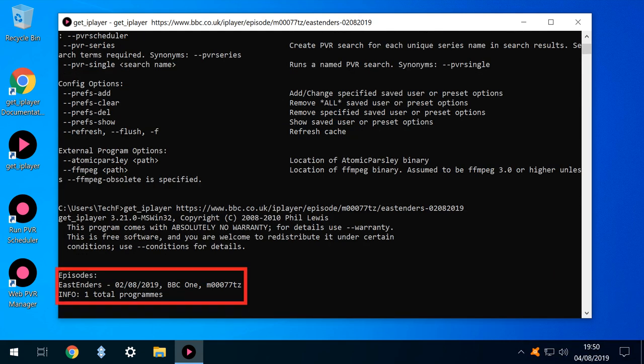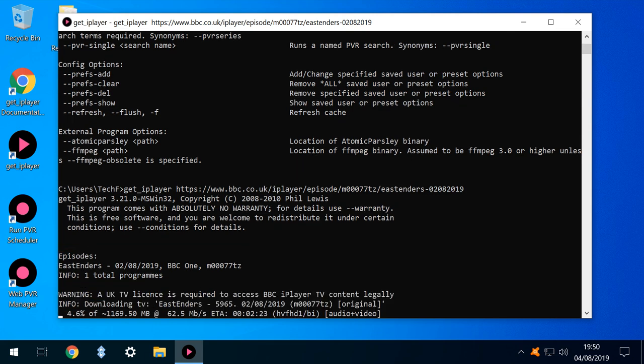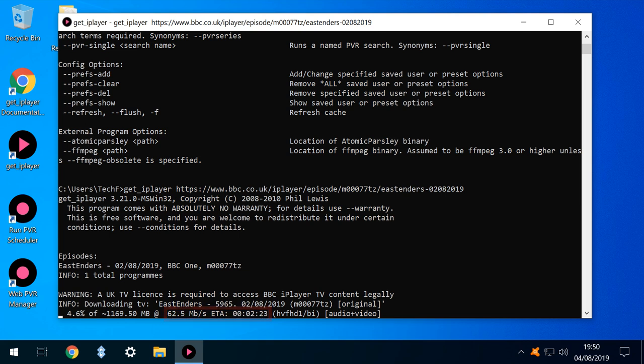Identifying our target episode. The download commences, with a completion percentage shown in the lower left. The speed with which the download concludes will of course be proportionate to your internet connection, and this will take longer over slower connections.